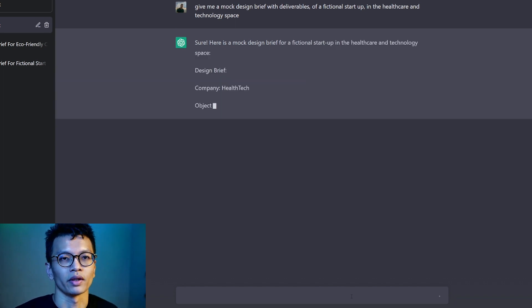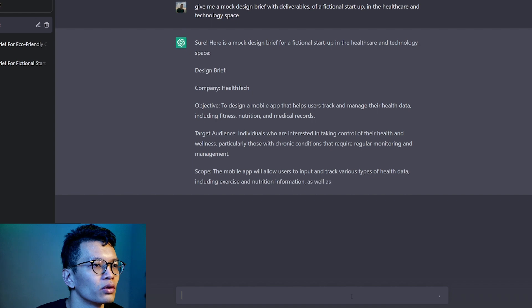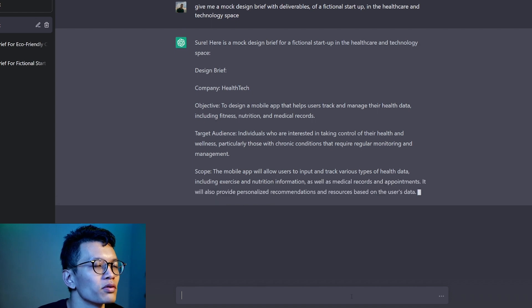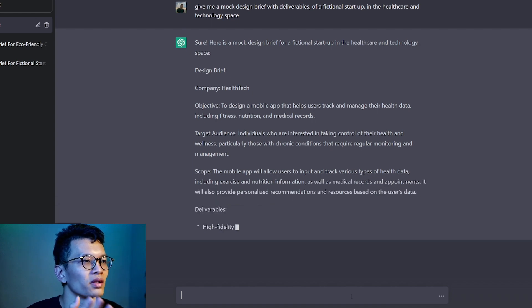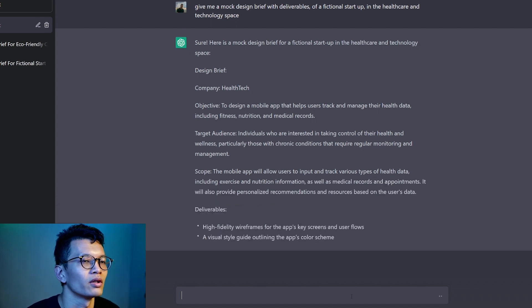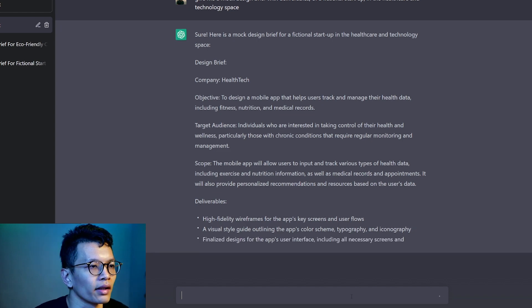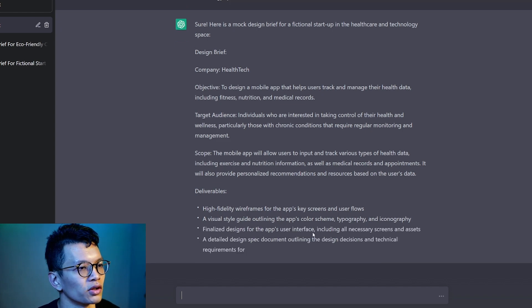Let's say you want to create a portfolio project with something with healthcare, something related to technology. Okay, target audience, scope, the mobile. So this one is specific with a mobile app.